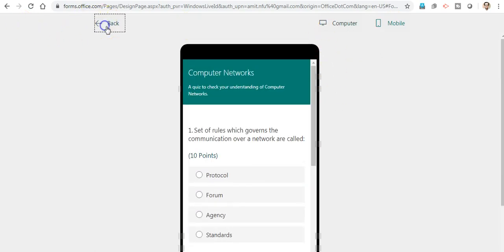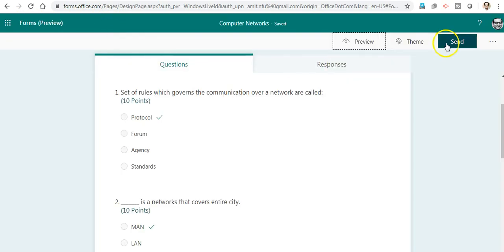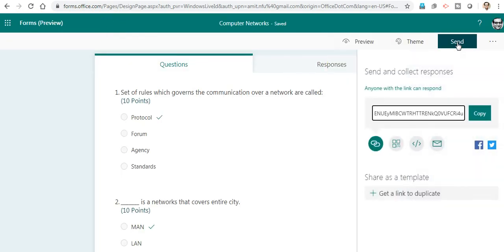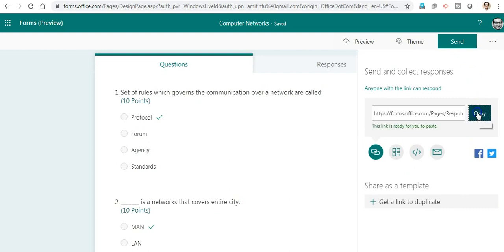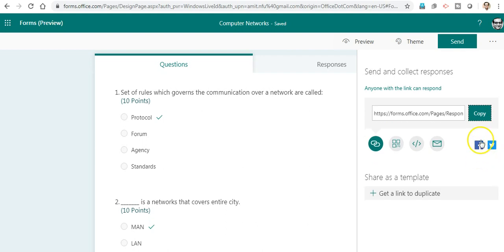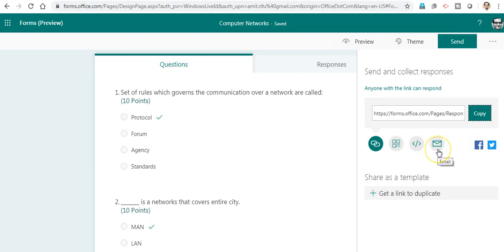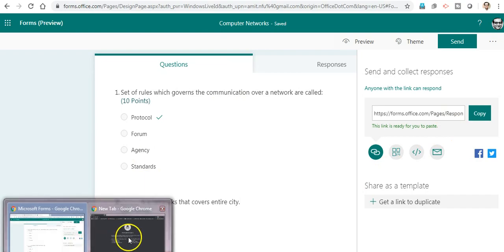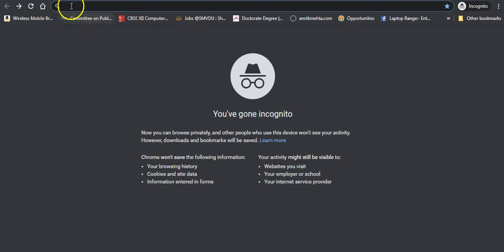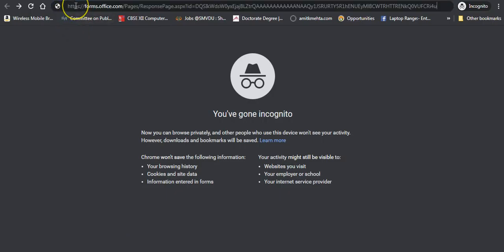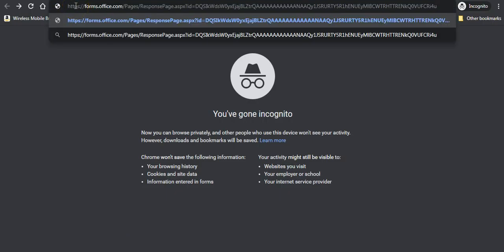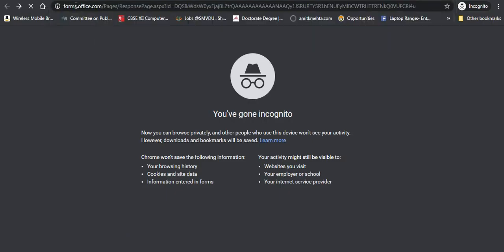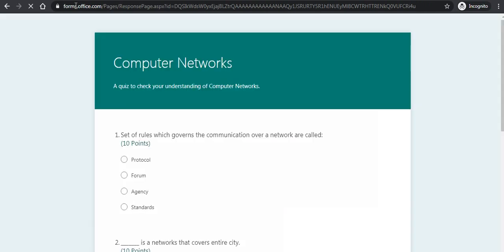Let us share the link with the respondents or students. I may also share the quiz on Twitter or Facebook. There are many options to embed it on a website or to email. I will go with the copy link option and paste this in my incognito window so that I may see the respondent side of this quiz.